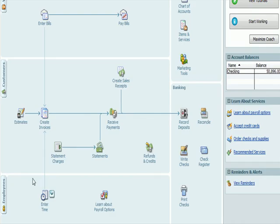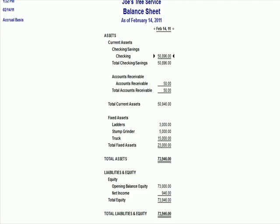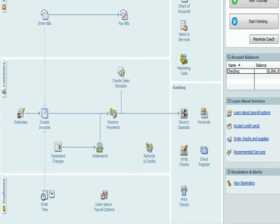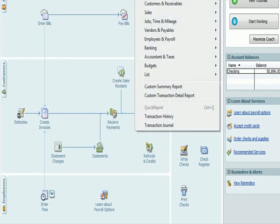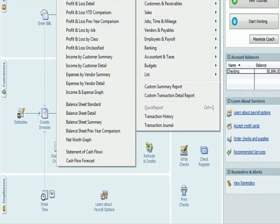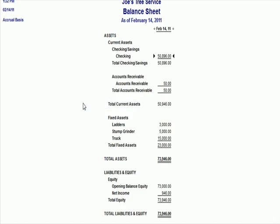When I go to my balance sheet standard. Let me back out of that and go to report. Company financial balance sheet standard. I see that my account receivable balance is now correctly stated at $50.